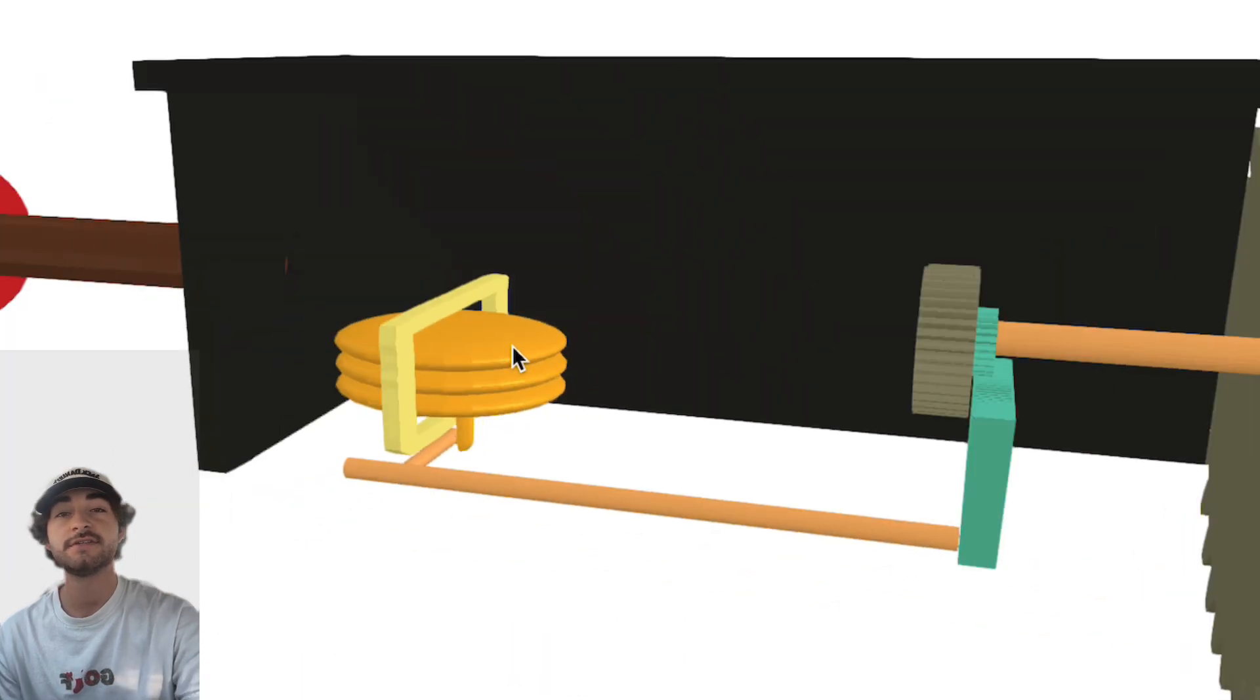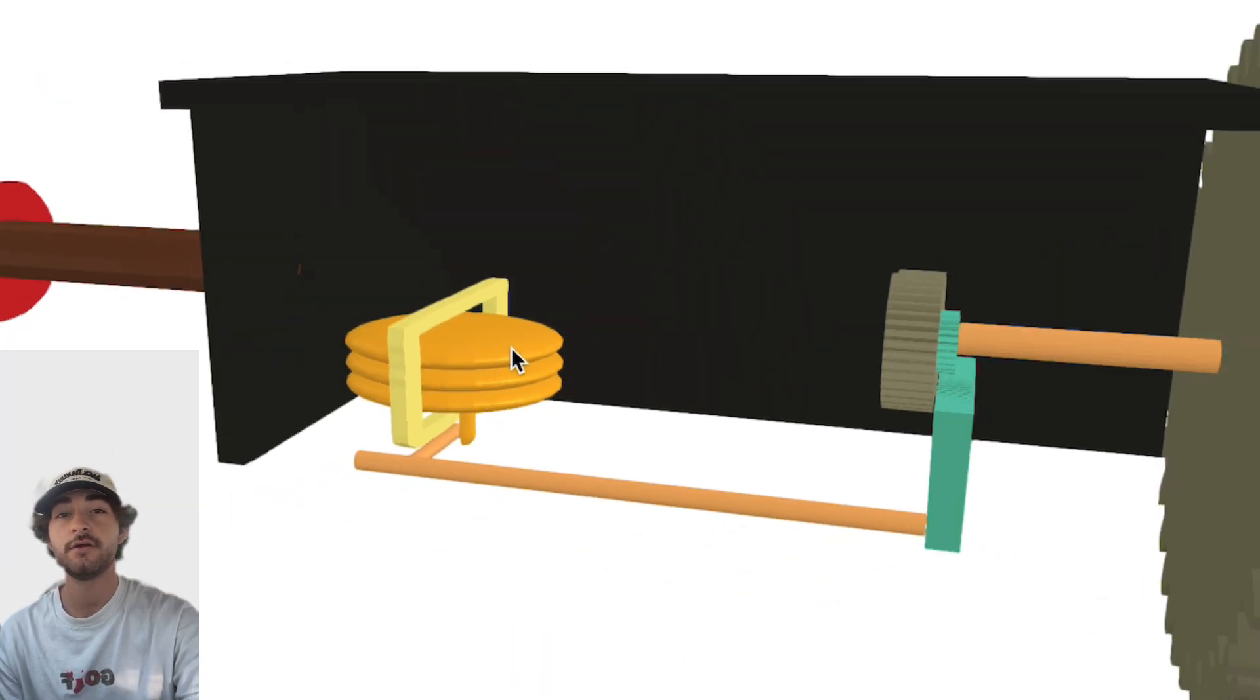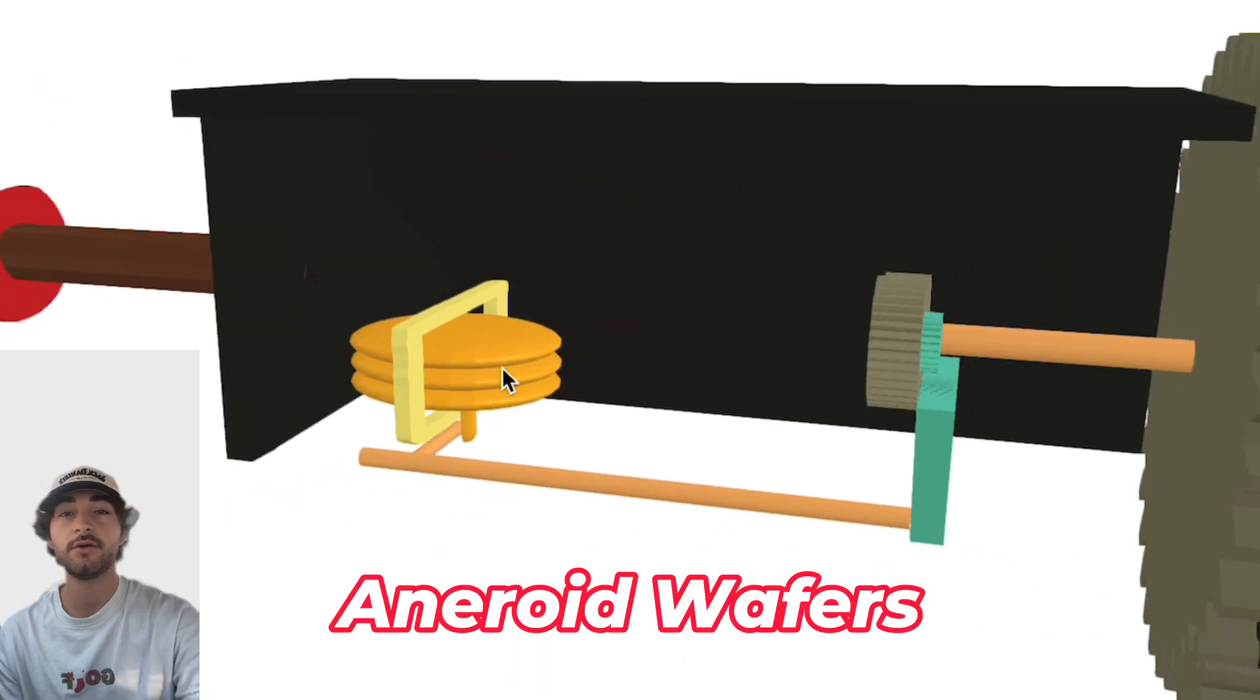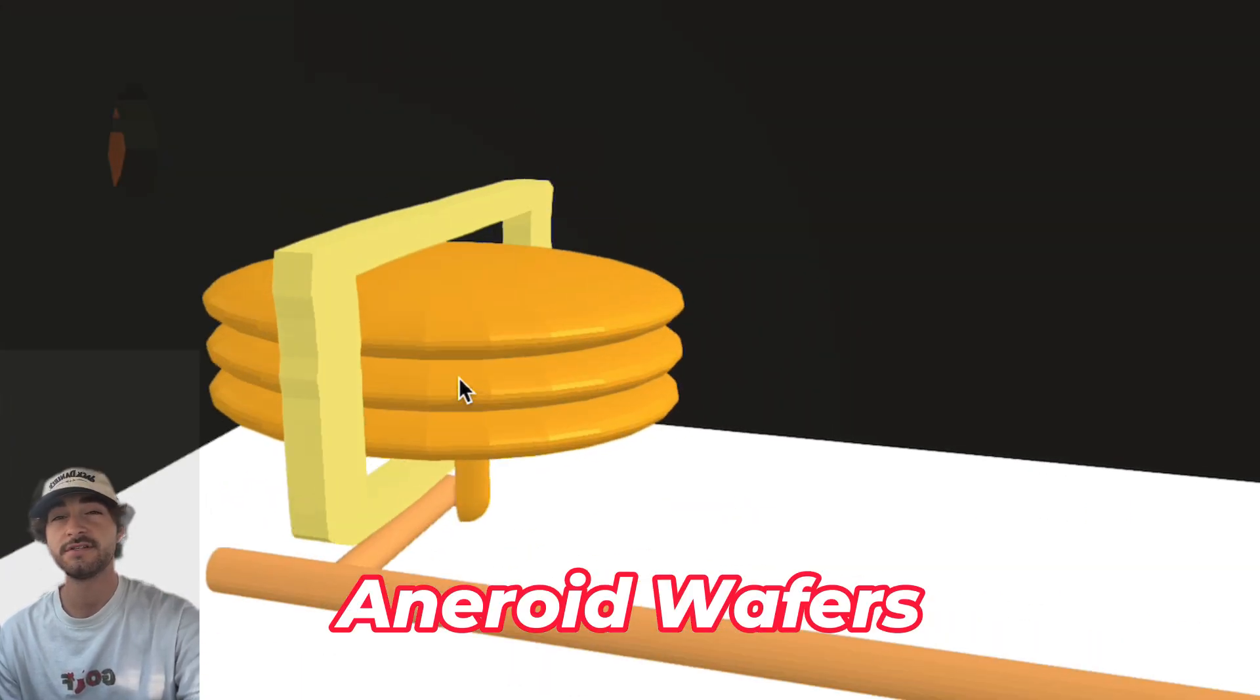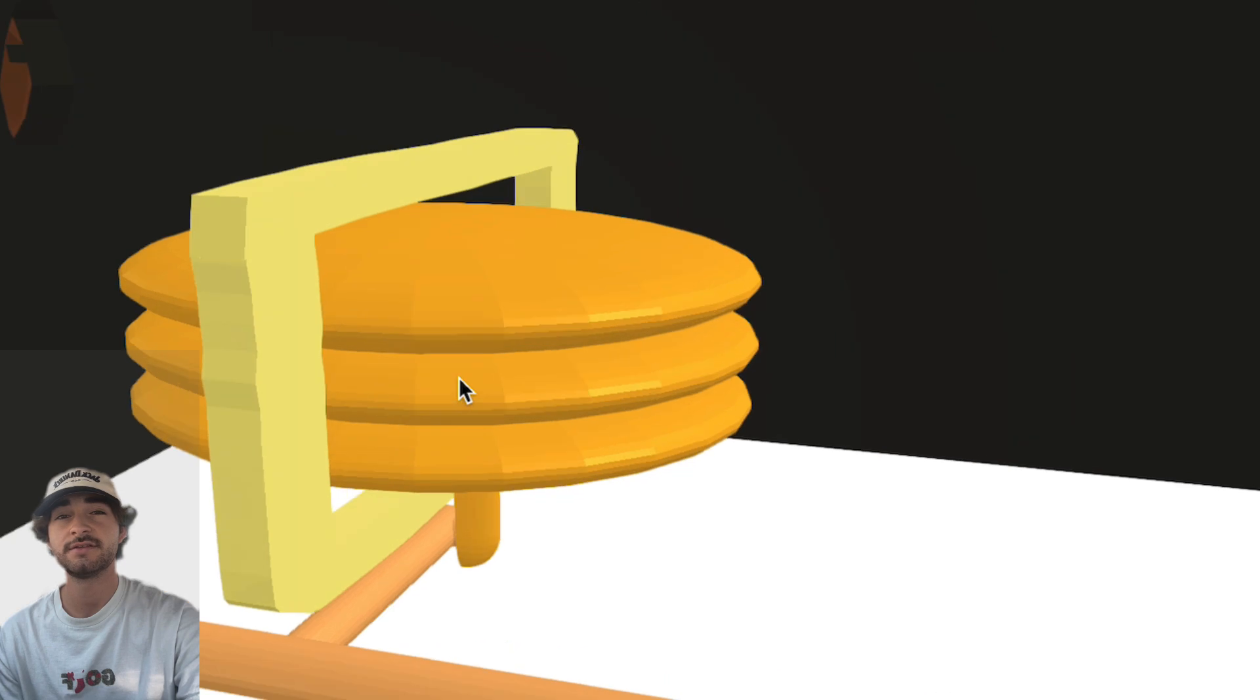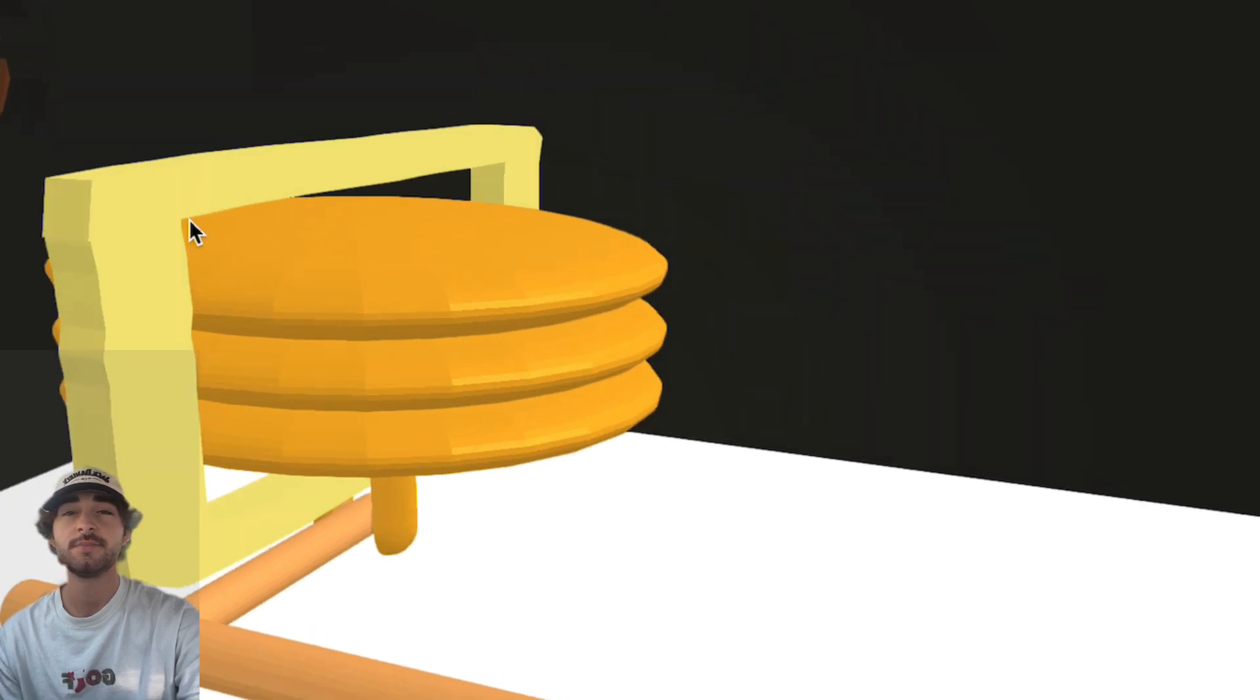Now inside every standard altimeter there are these things called aneroid wafers. These wafers are sealed inside this casing here, and they basically expand or contract with the change in air pressure.